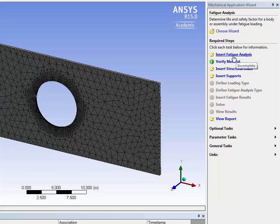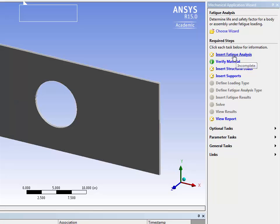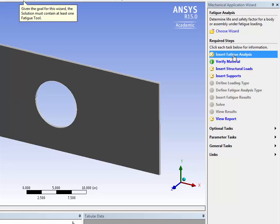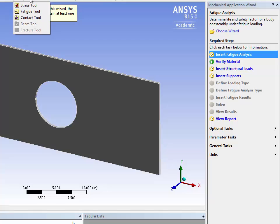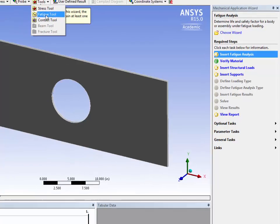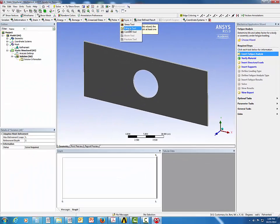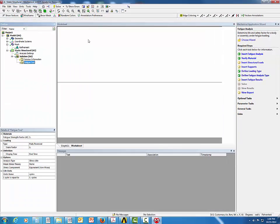Click on Insert Fatigue Analysis. The software will point to where that tool is located. Expand the Tools menu and click on Fatigue Tool.